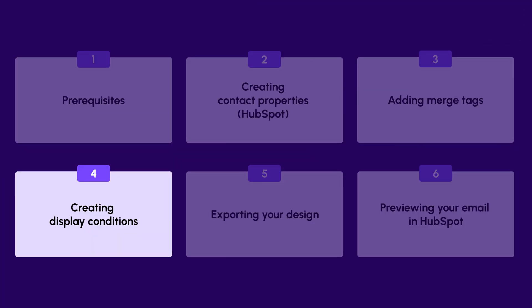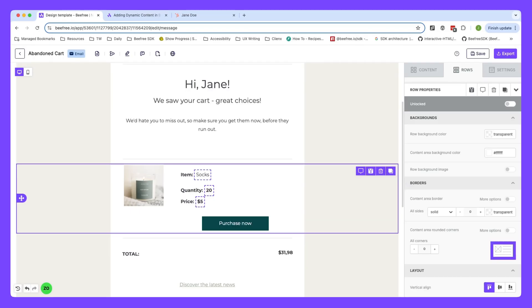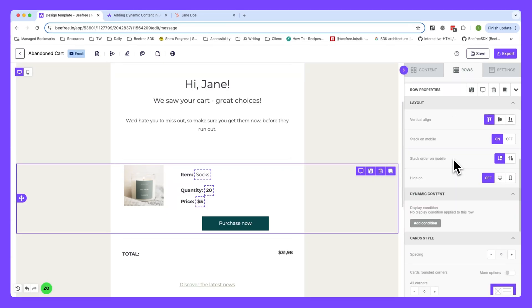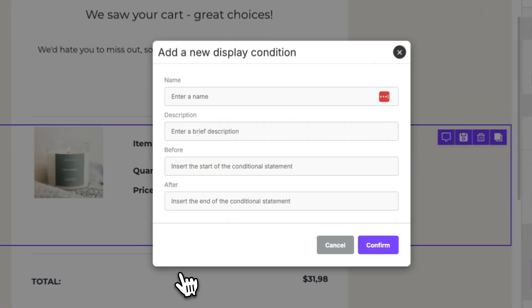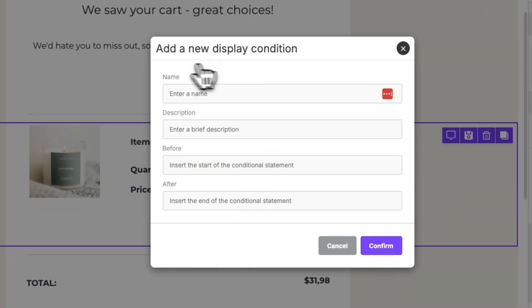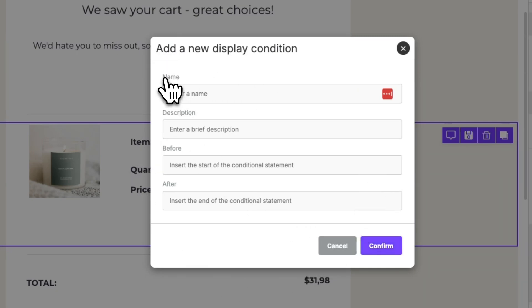Now that merge tags are set up, we're ready to add display conditions to the row containing them. To do this, take the following steps. Click on the row, navigate to the sidebar where we have our row properties, scroll down to where we see dynamic content, and then click add condition. A modal will then appear. We can see a few fields like name, description, before and then after.